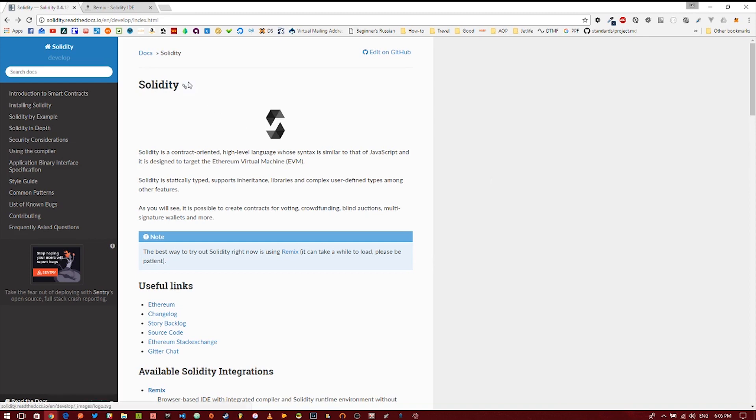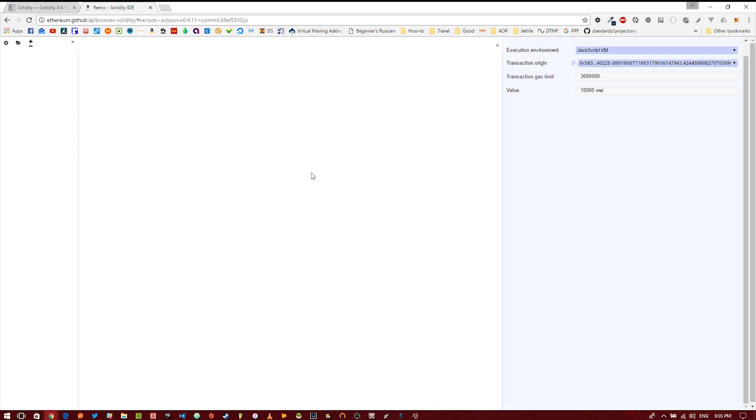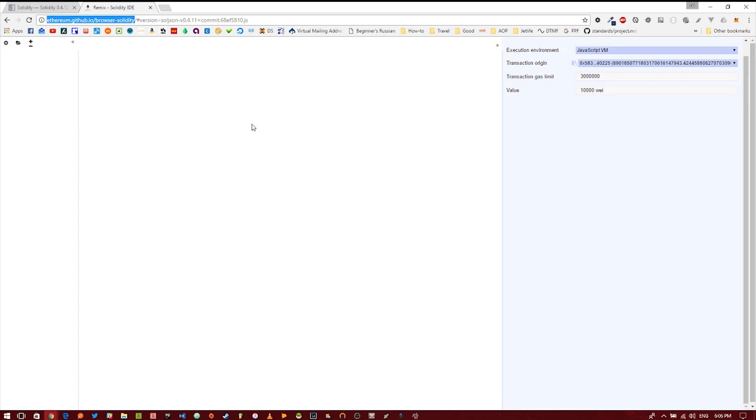There are several different ways you can actually create a smart contract and deploy it to the blockchain. There are several different IDEs and frameworks and environments you can use. Basically you'll write your Solidity code, compile it, and then deploy it. In this case we're going to use the nifty in-browser IDE called Remix. It was created by the Ethereum team and you can find it over at ethereum.github.io/browser-solidity. I'll go ahead and put this in the links in the description down below.